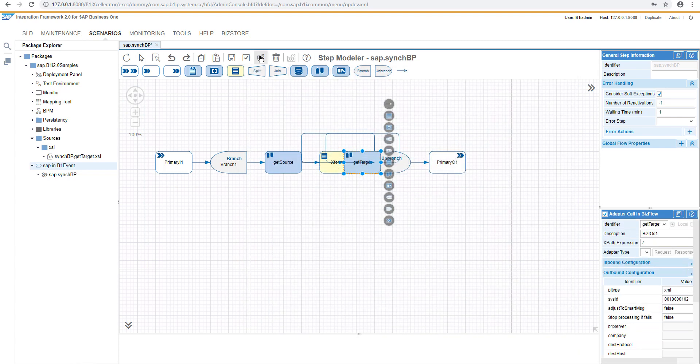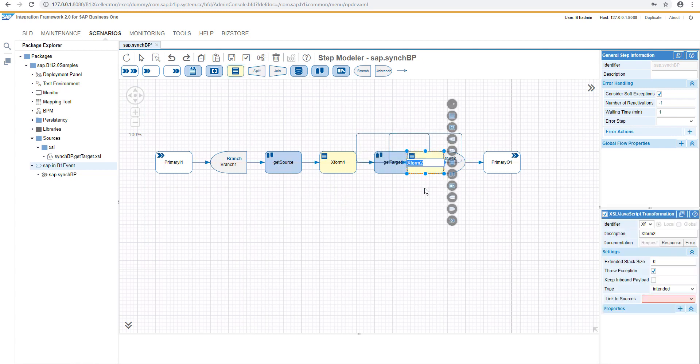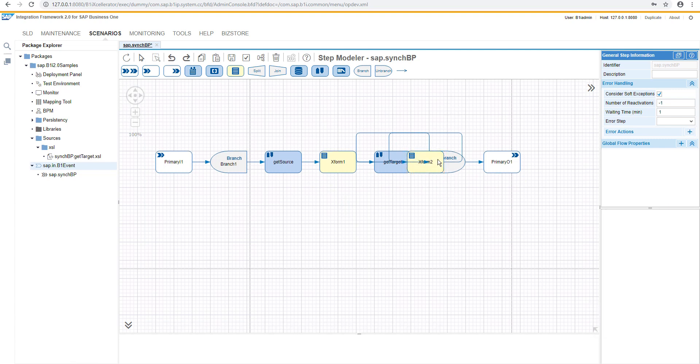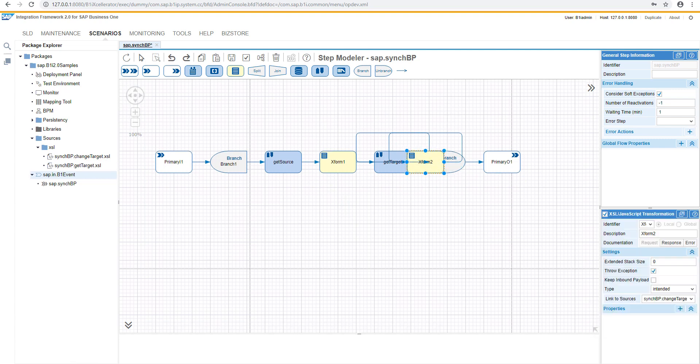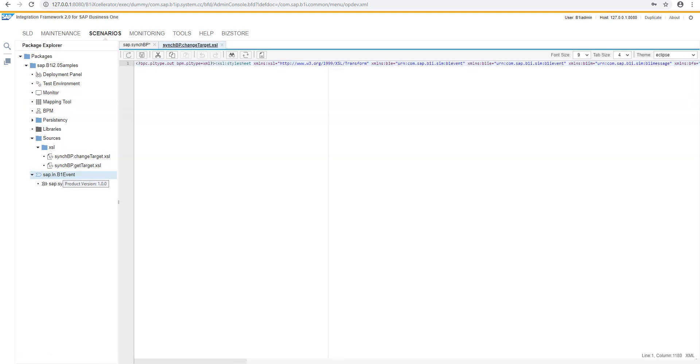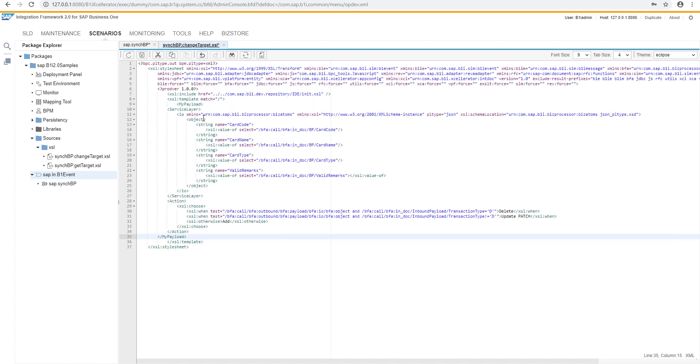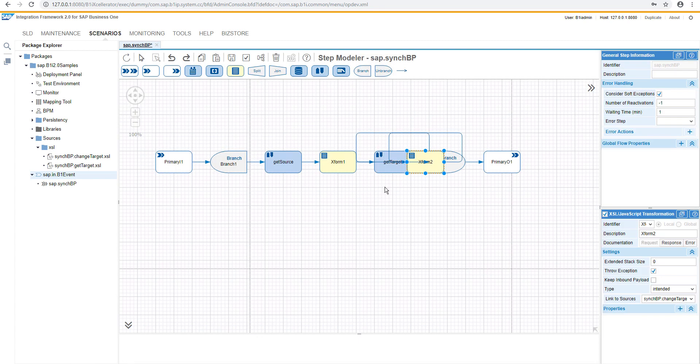Let's have a pretty print, and now we can add the new transformation. Let's define the name for the transformation, and after that, we can edit the source. Here we will prepare the structure in order to accept on the service layer side as well.